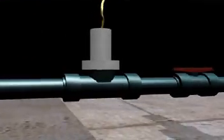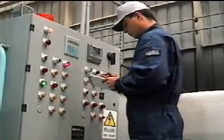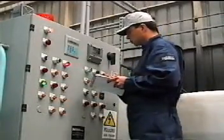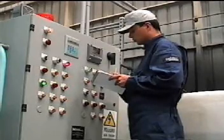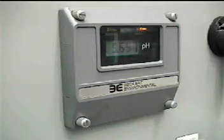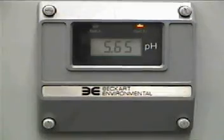The pH electrode is connected to a pH analyzer installed in the control panel that displays the pH of the contents of the treatment tank.